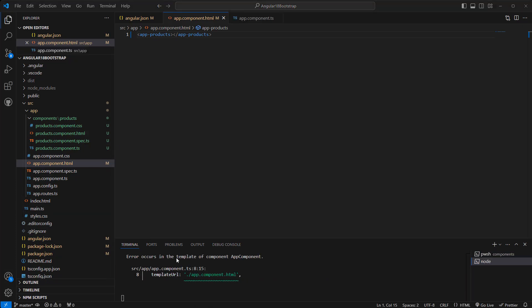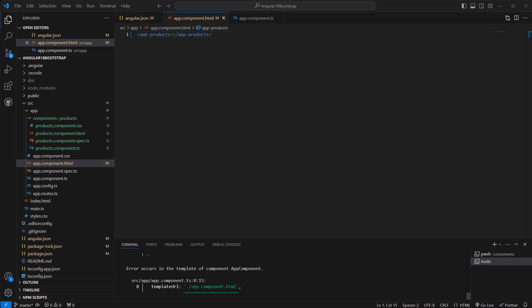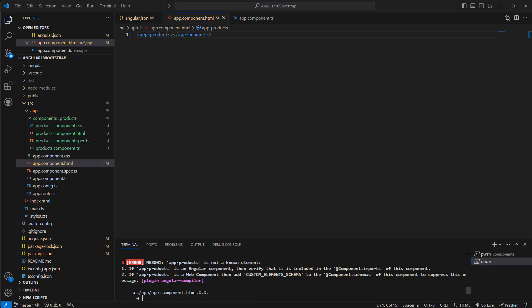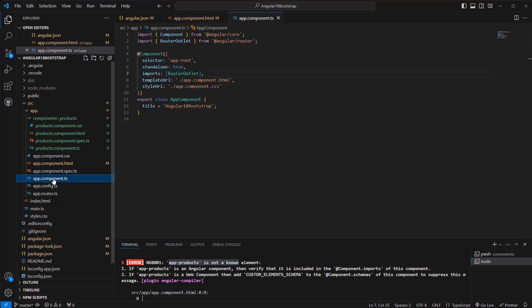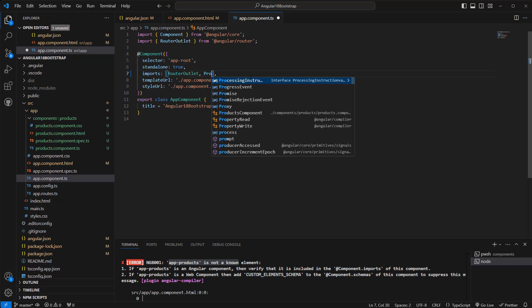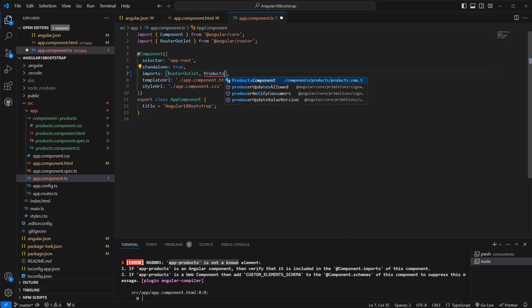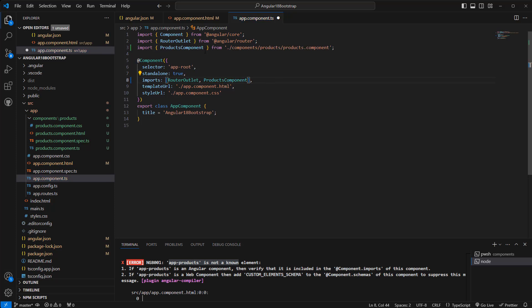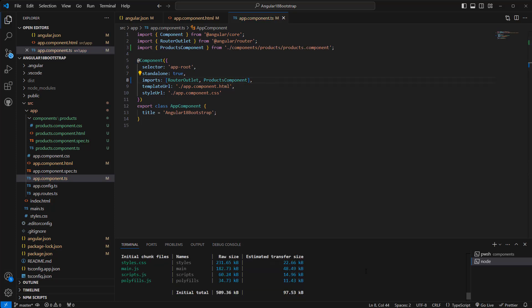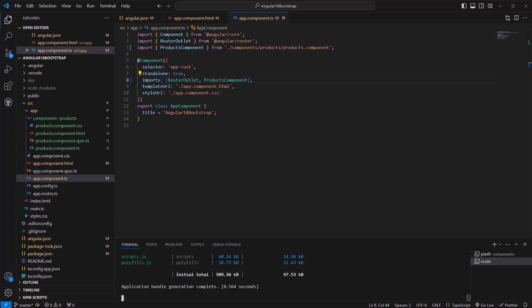Now I see it shows an error that app-products is not a known element because we did not import that product component, right? So what we have to do, we have to import that products component. Save it now. Now it should be good. Okay, build succeeded.